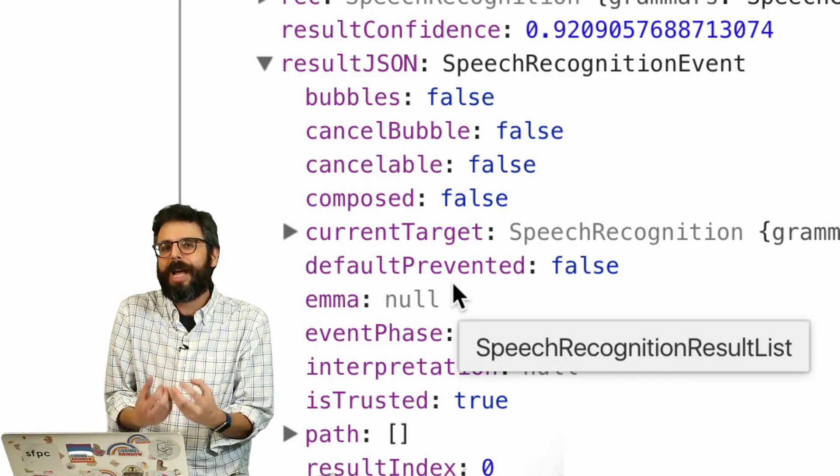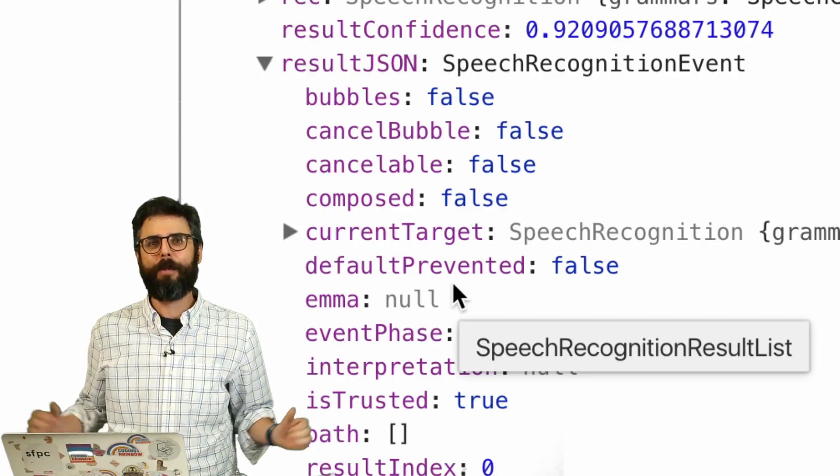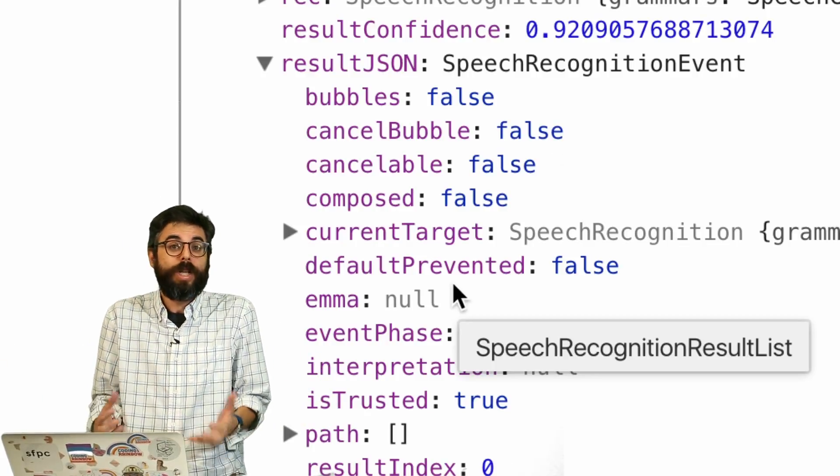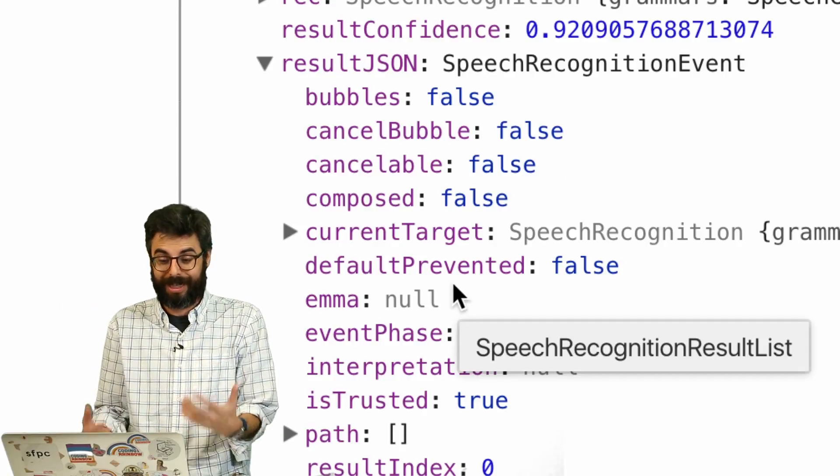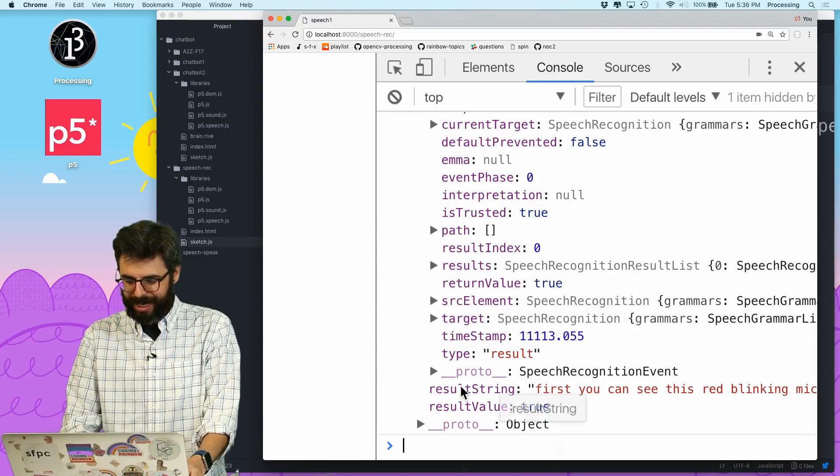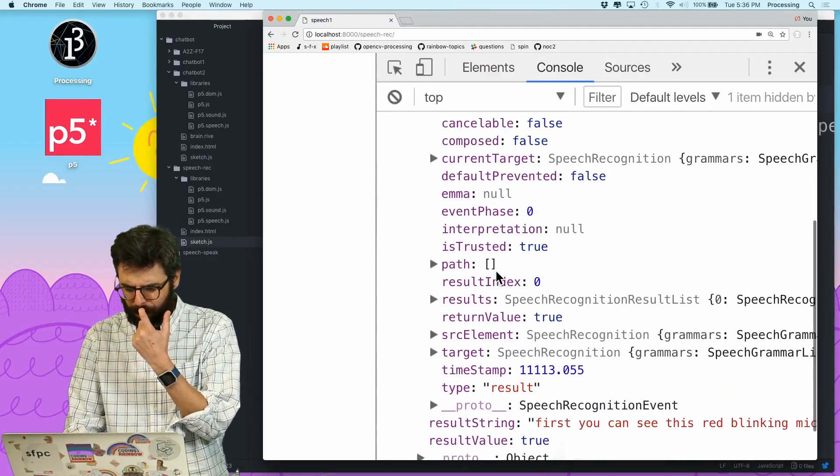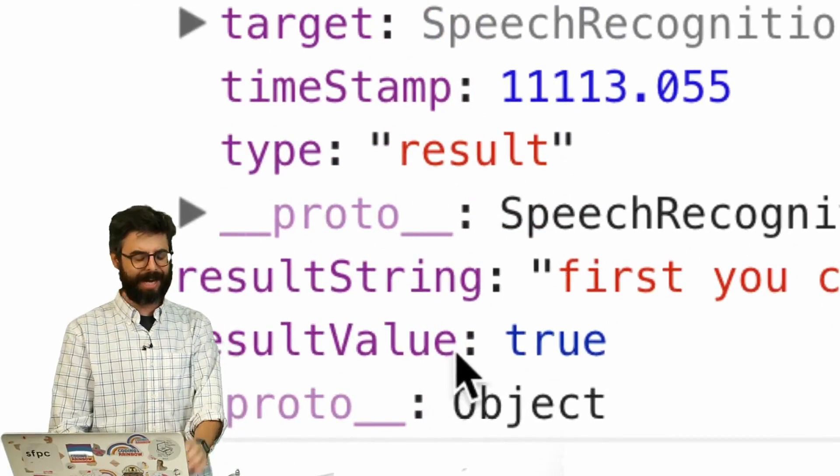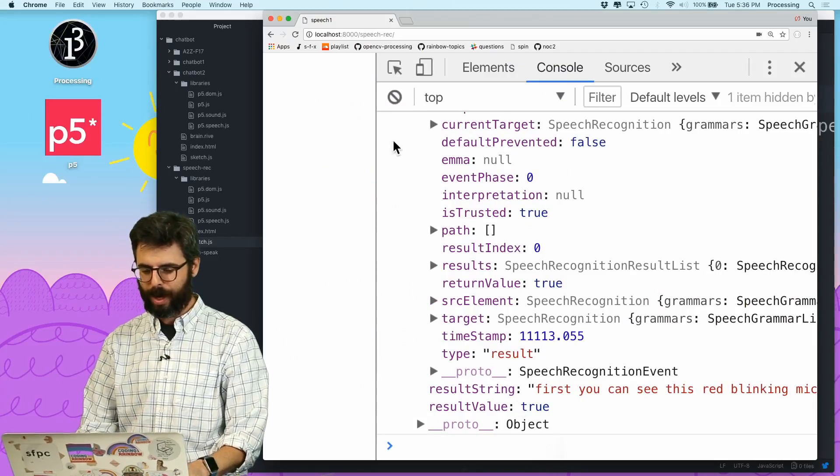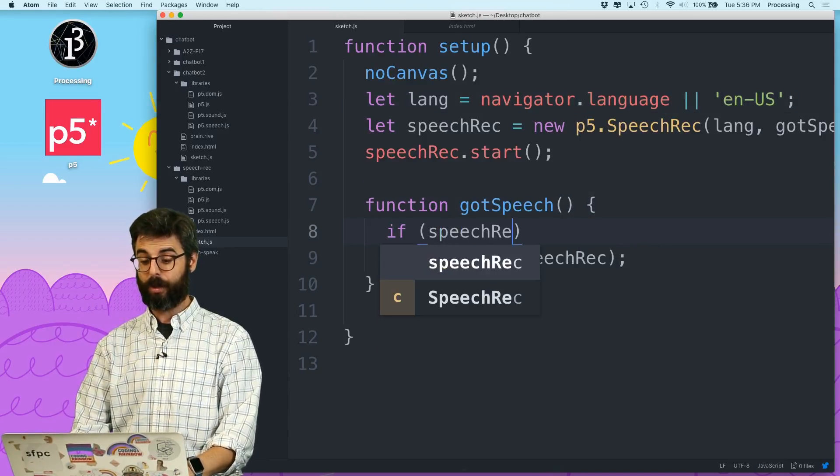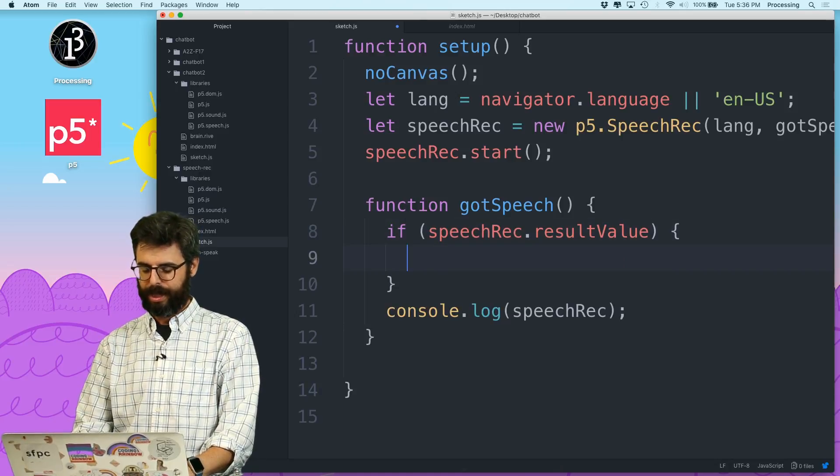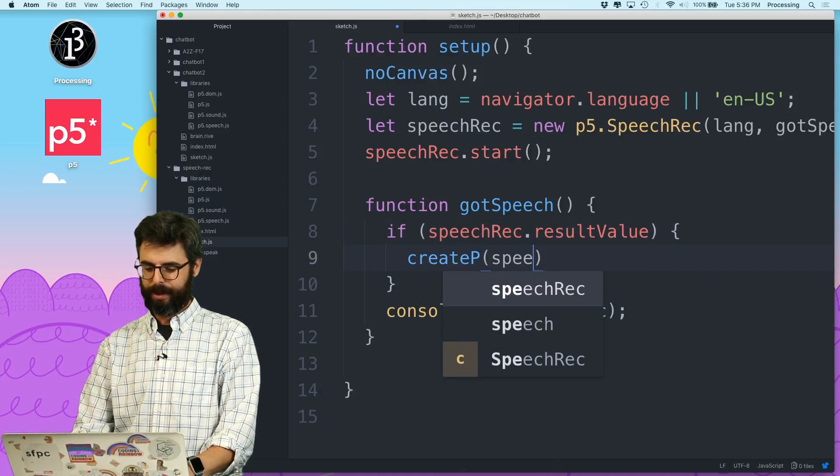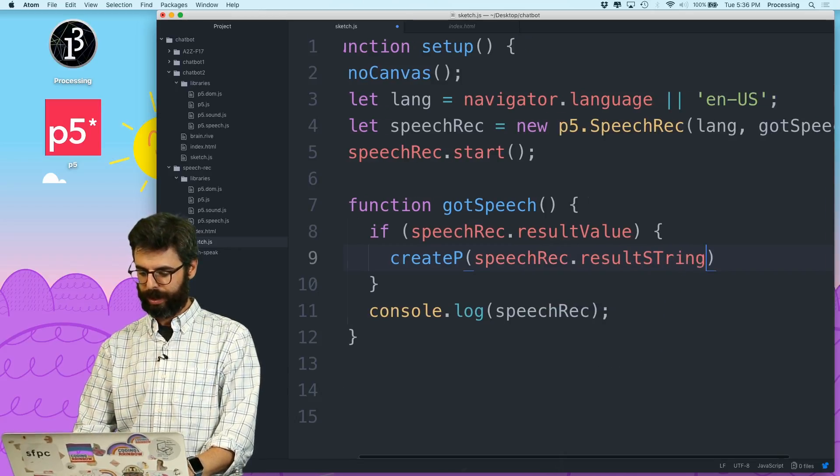This P5 speech library is a thin layer on the web speech API. So really, it's just a window into that. And once you're using this, you might discover you want to dig deeper into that. But what I really want is just what I said, which is result string. I can also look at result value. This is kind of like, was it successful or not? So what I'm going to do is add to the code.